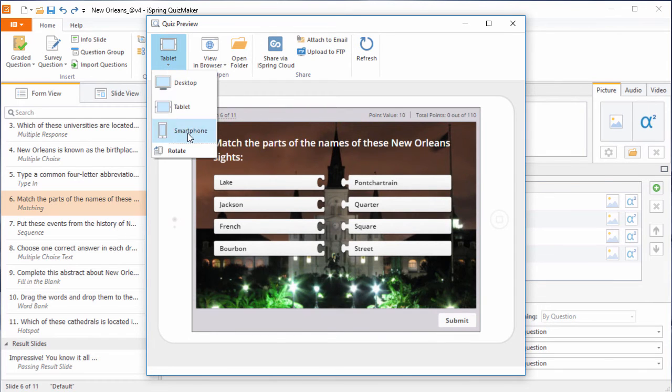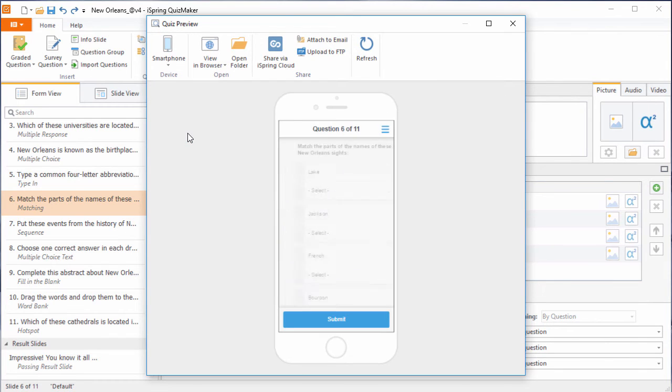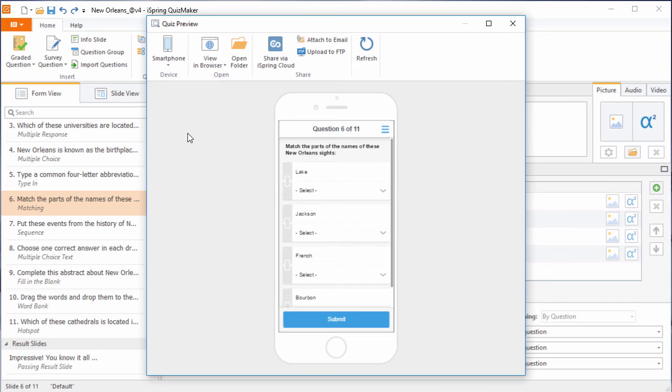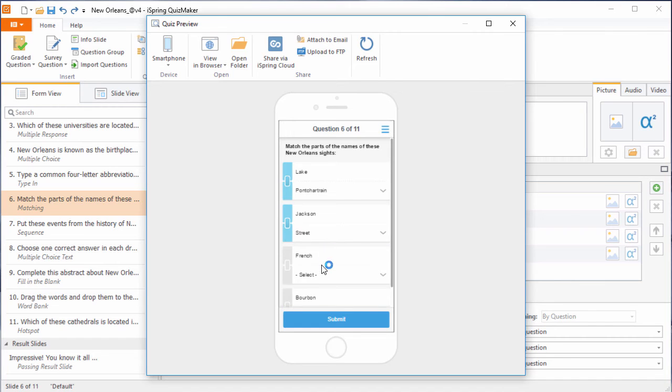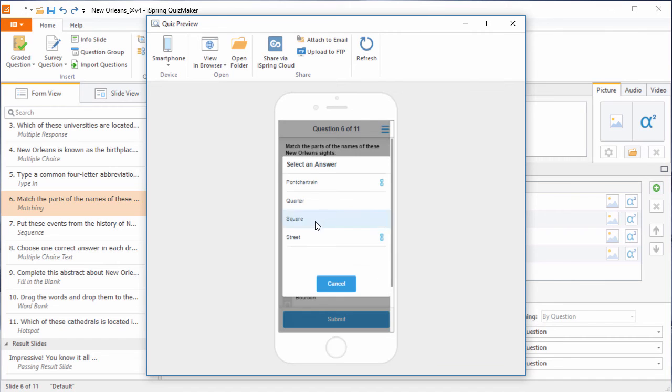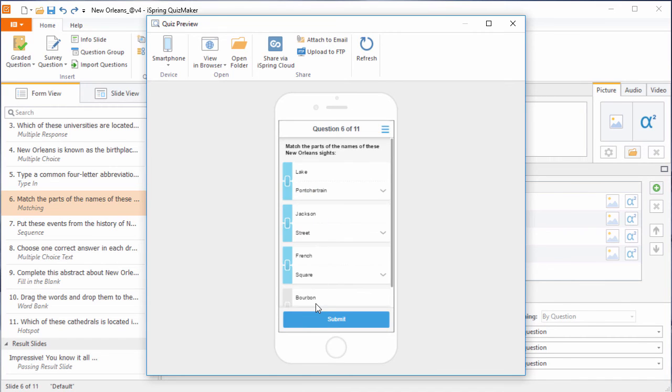That looks okay, but let's check out the smartphone mode. In this case, it's totally different, so it can fit on the small screen. Each option has a little drop-down list to make it easier to manage on the small screen.